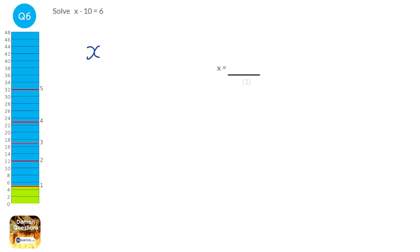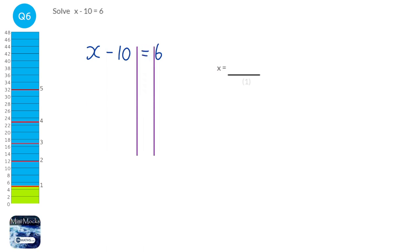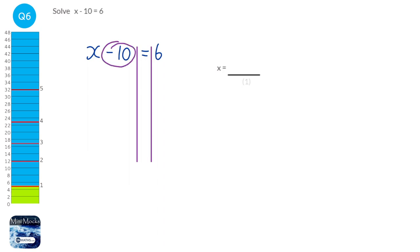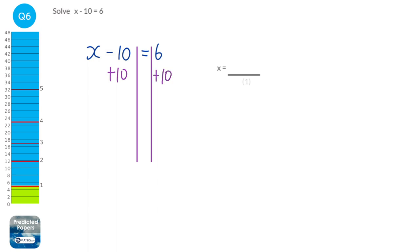I'm going to start by copying this question. When we're told to solve, it means we need to find out what x is. The first thing we do is draw lines left and right of the equal sign. We look at the left-hand side and work out what is stopping x from being on its own. This minus 10 is stopping x, so we need to get rid of it by doing the opposite — plus 10. But you can't just do that to the left-hand side; you have to do the same to the right-hand side. On the left we're left with just x, and on the right we do 6 plus 10, which is 16. So our solution is x equals 16.